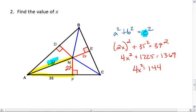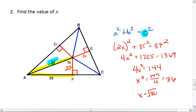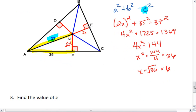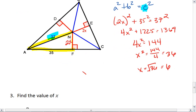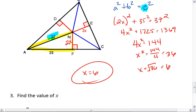We have 4x squared equals 144. x squared equals 144 divided by 4, which is 36. x equals the square root of 36, which is 6. Either way, you should end up with x equals 6.